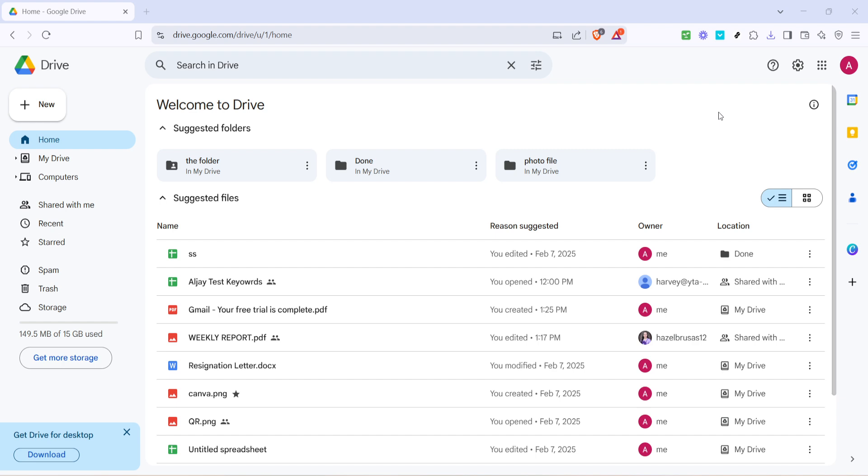Whether you're collaborating on a project, sharing images for a presentation, or just organizing your online galleries, this technique will make it easier to share content while maintaining the quality of your images.